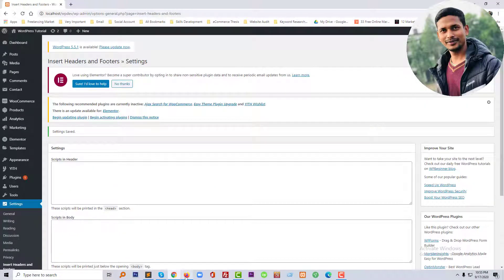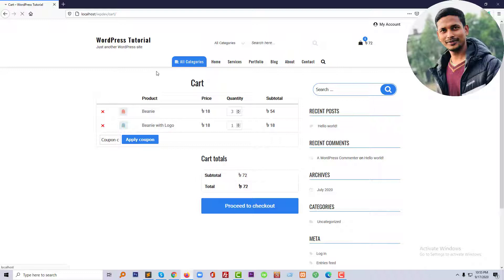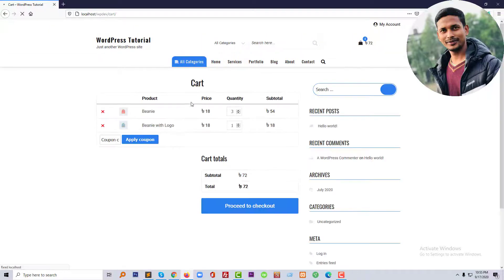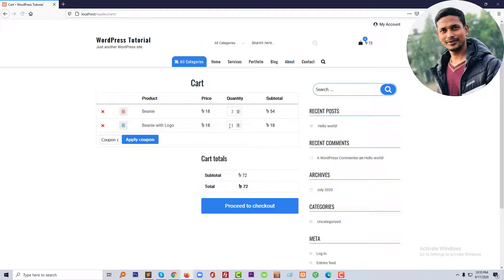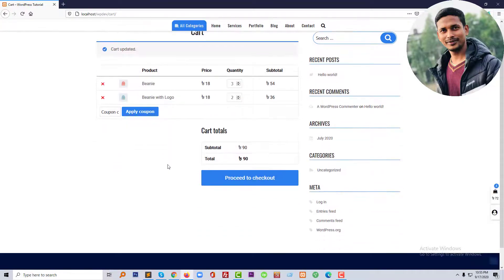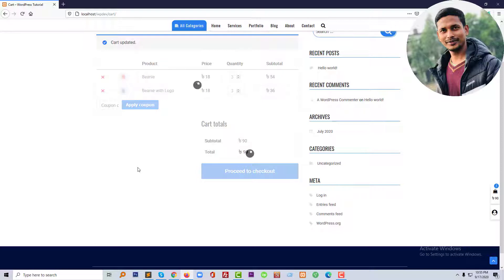So now we're done. Just need to check everything is working fine. Just refresh. I'm going to change the quantity, click on here. Wow, that has been Ajax updated and we have done this without any plugin.